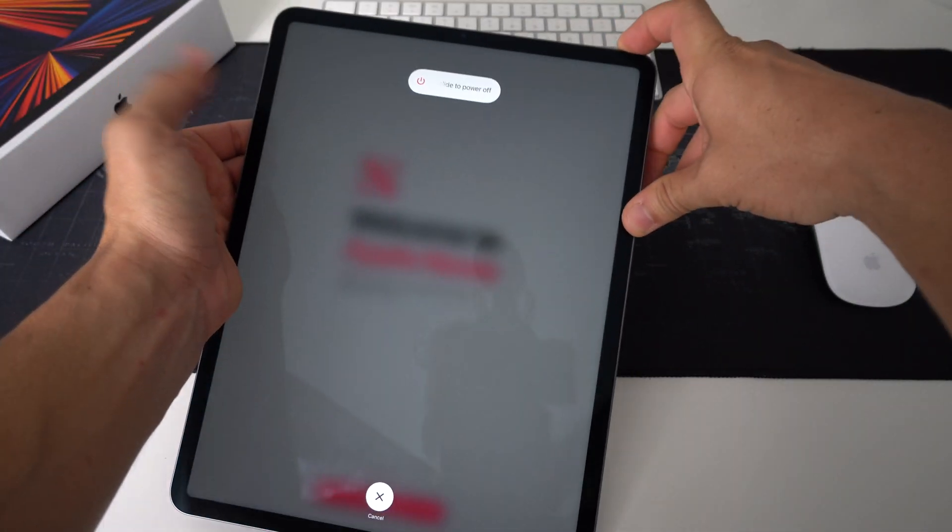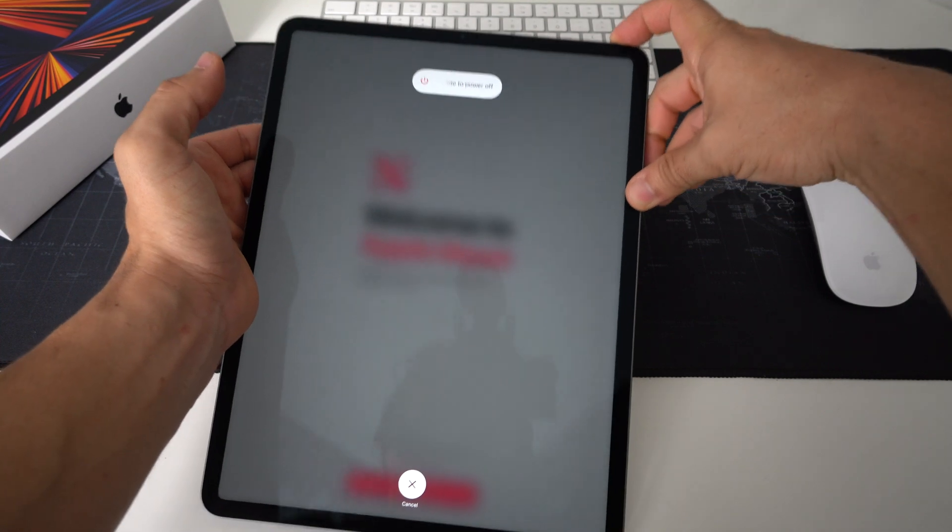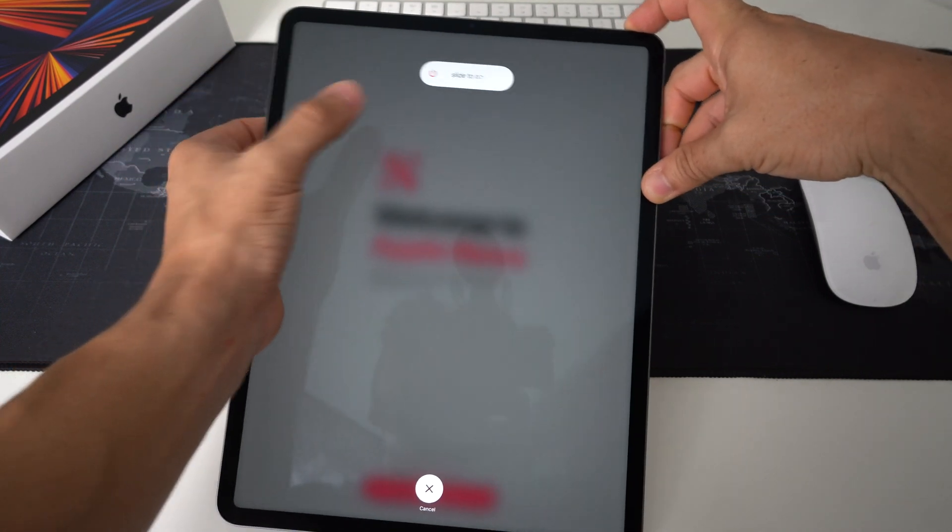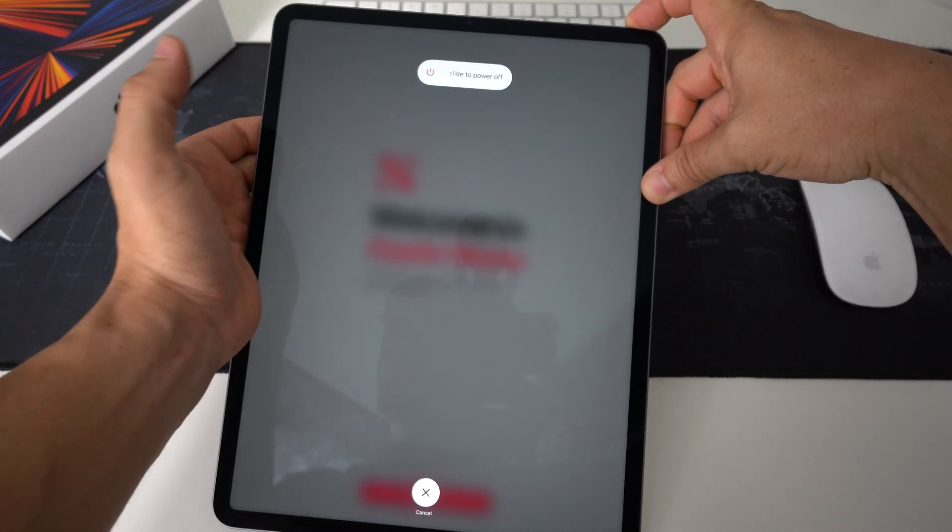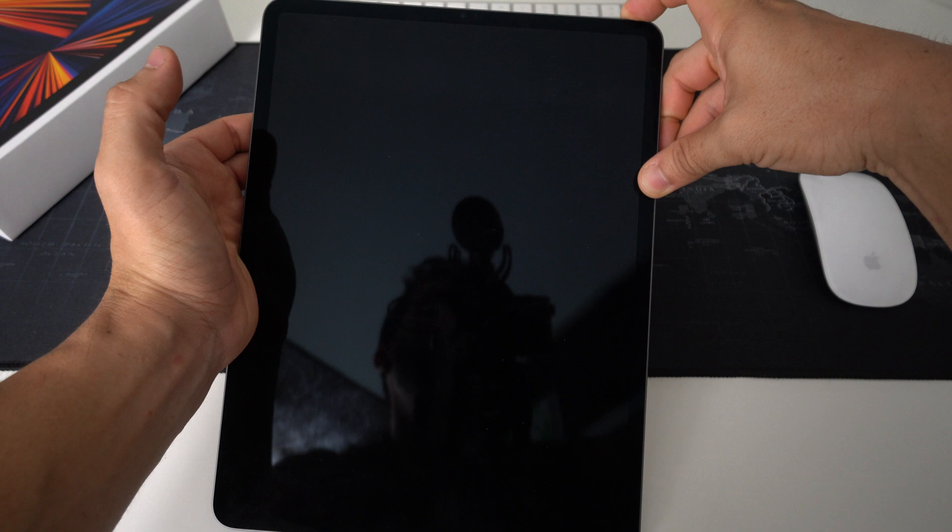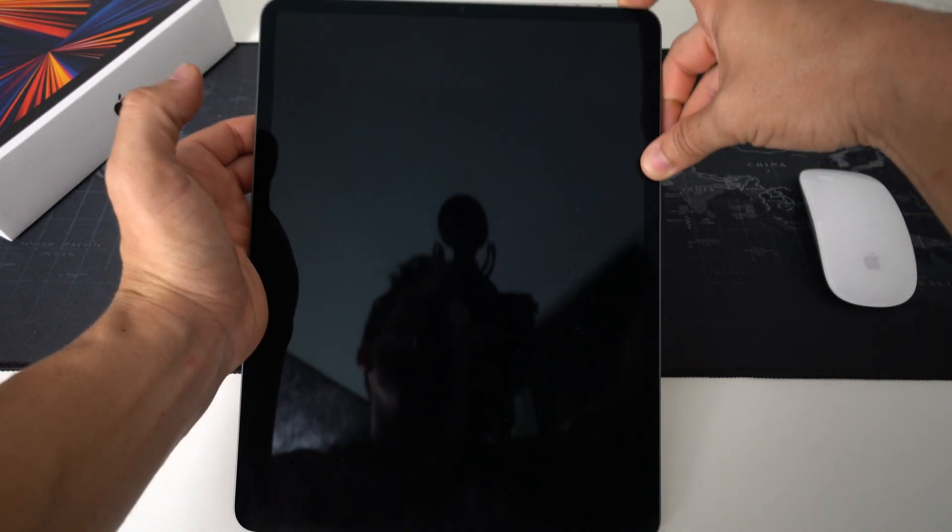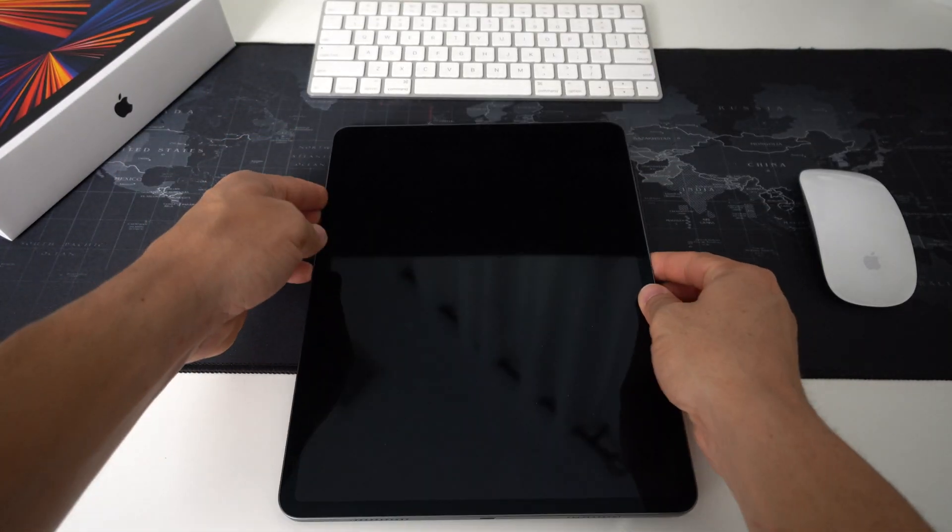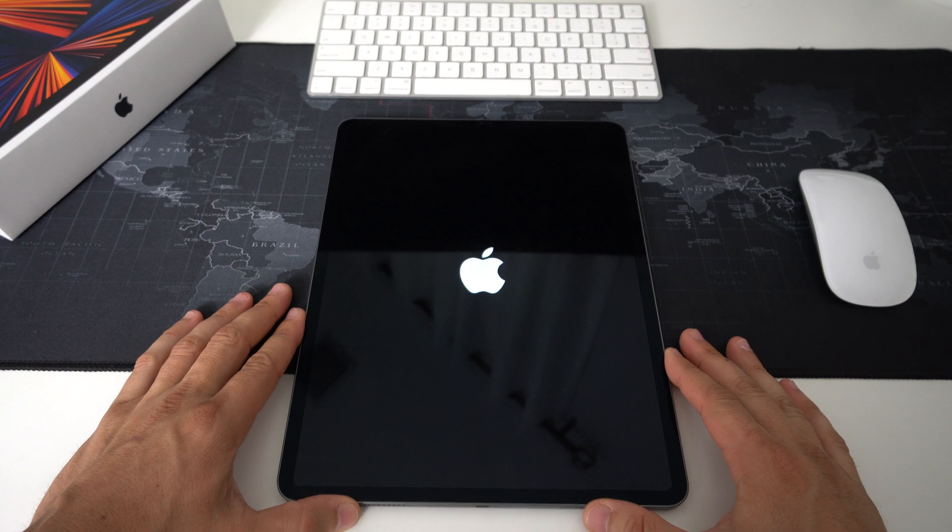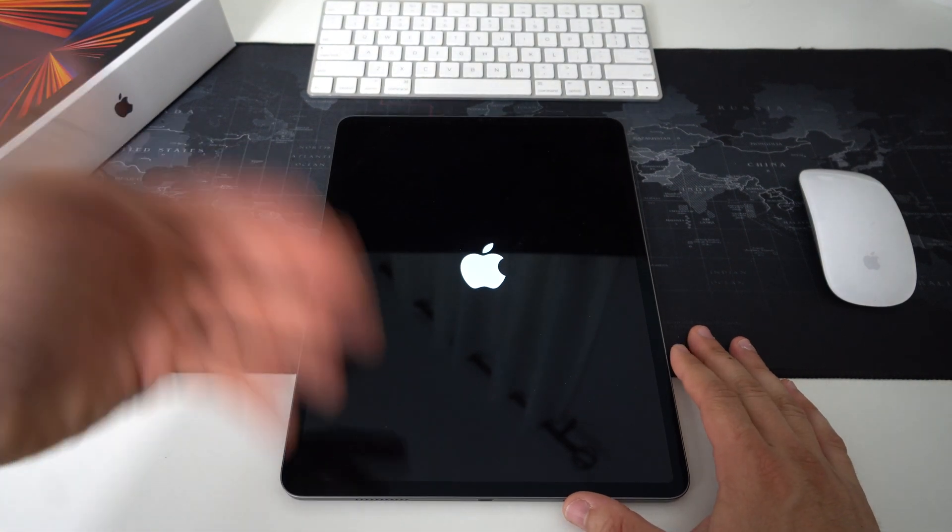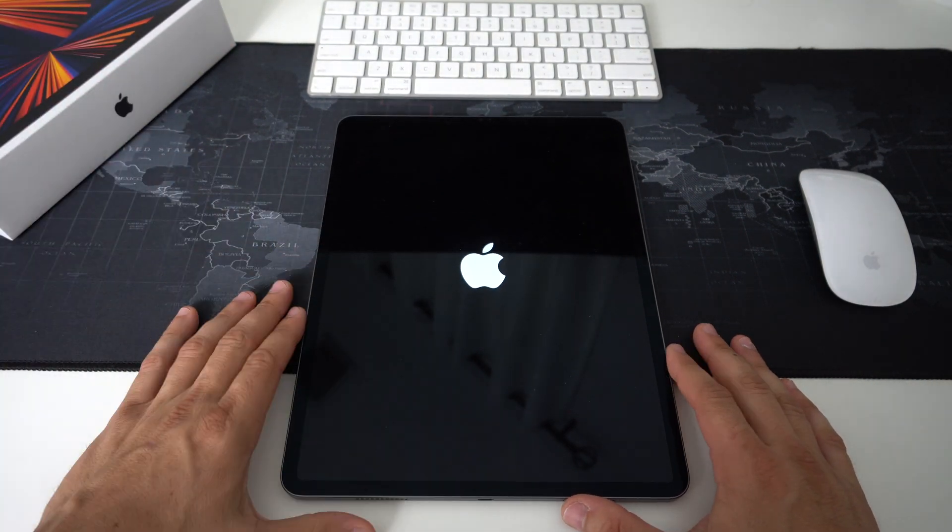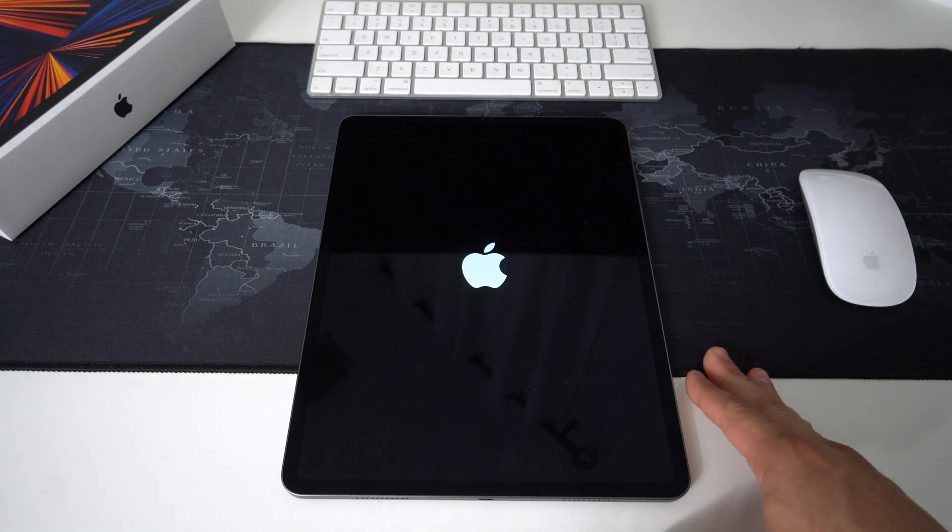Continue to hold it. If your iPad's not completely frozen you may see the slide to power off button, but just continue holding it. Once it powers off you can go ahead and let go of the power lock button at the top and then it's just going to automatically reboot. So you're going to see the Apple logo.